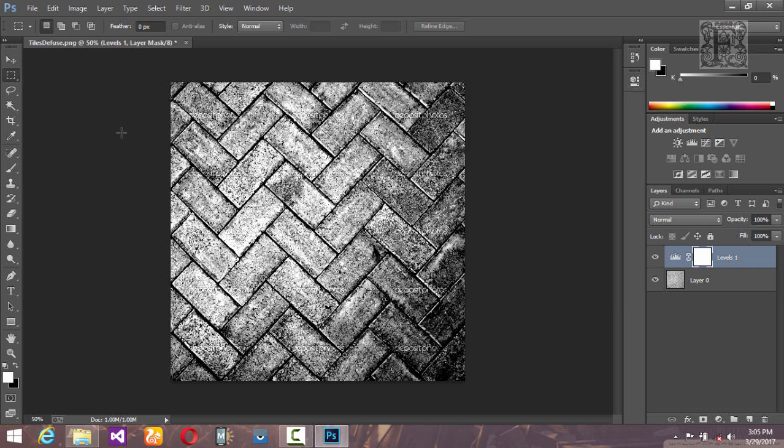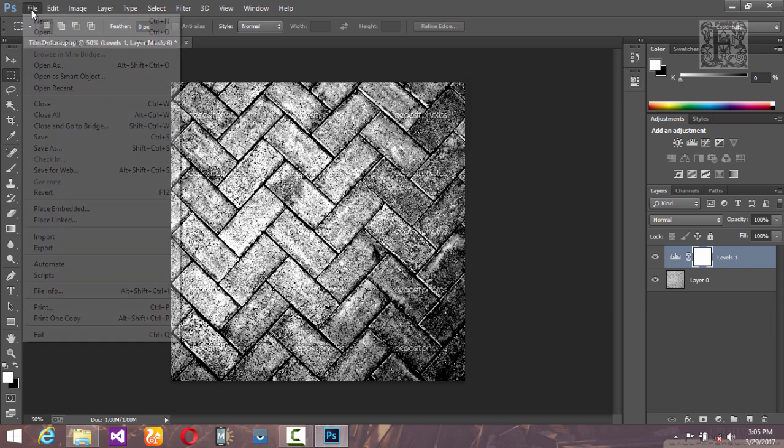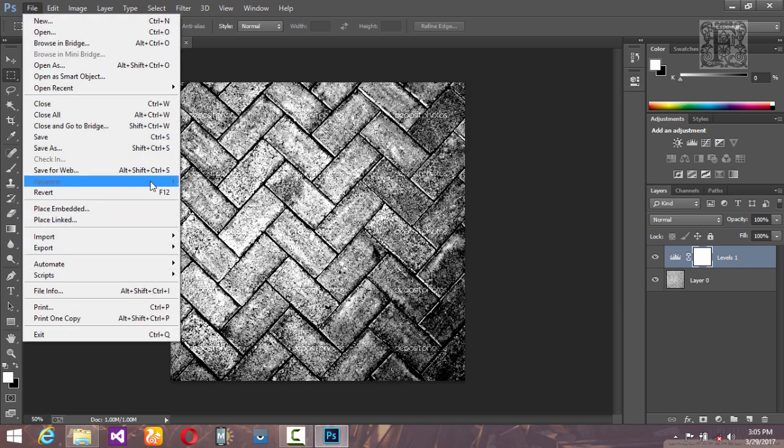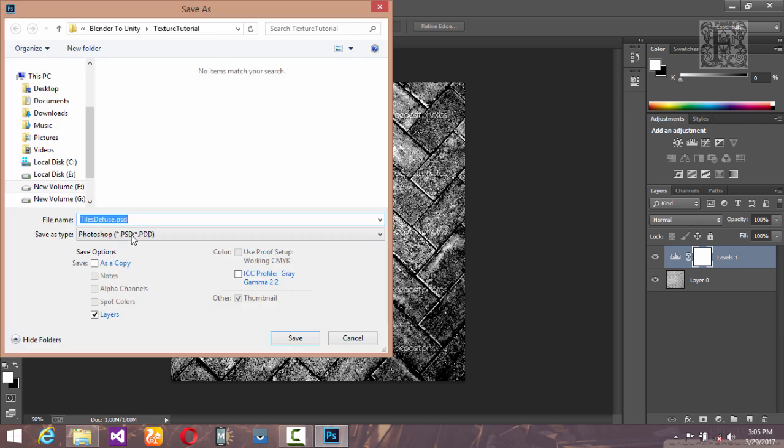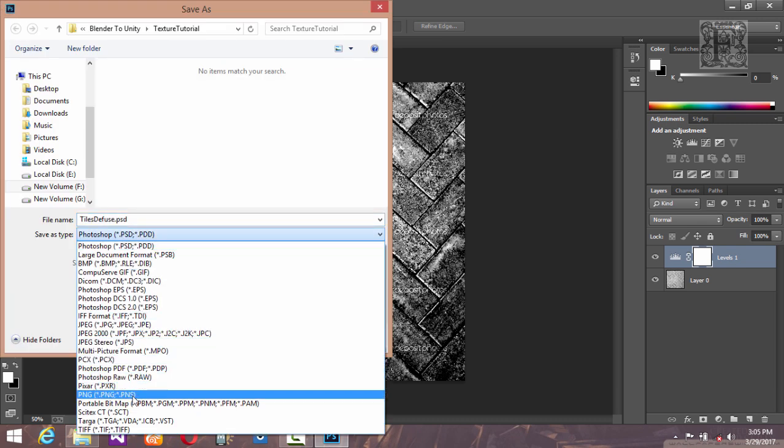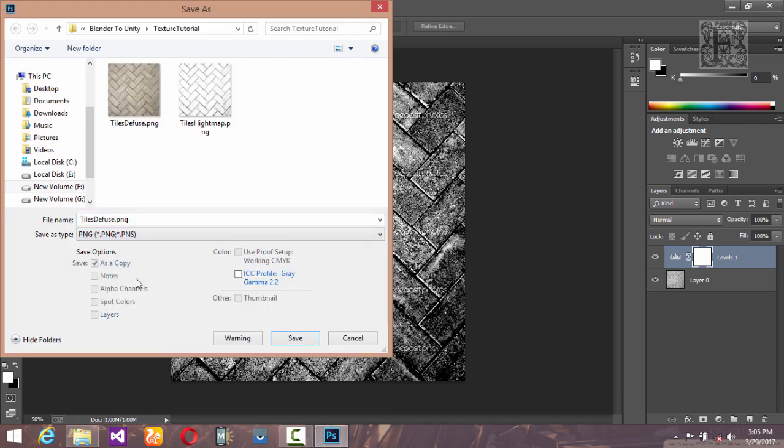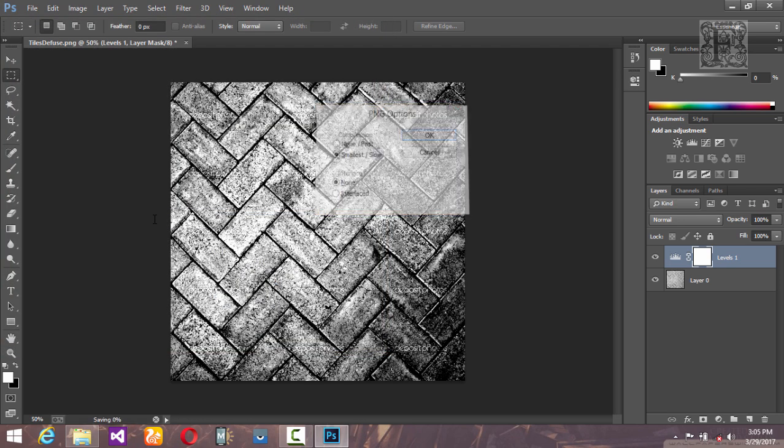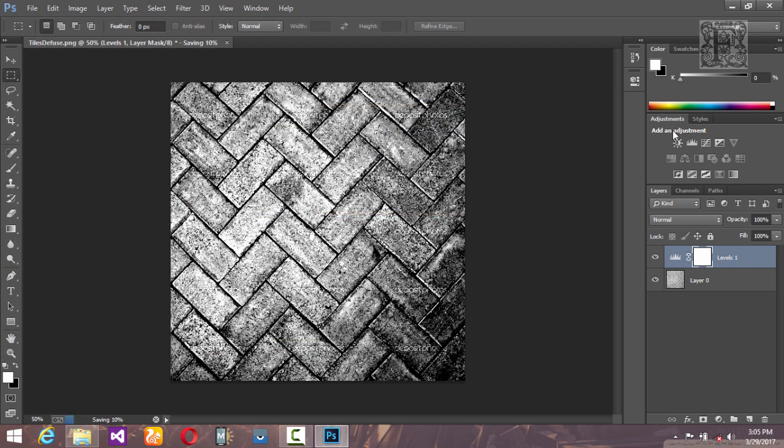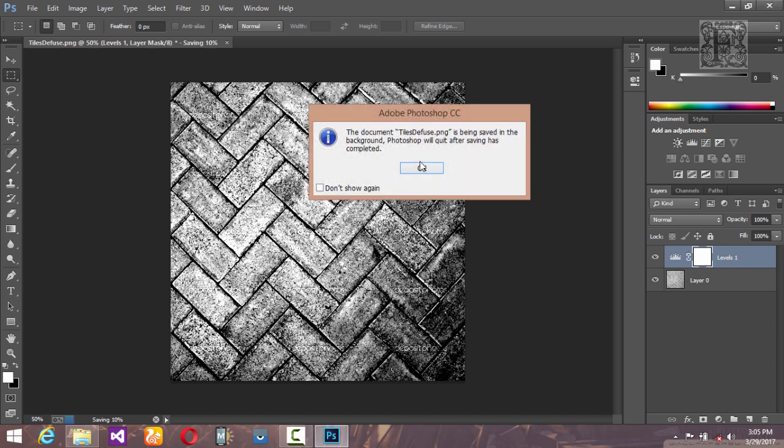Let's go ahead and save this as another image, PNG or JPG, and save this as occlusion map. Hit enter and close it again.